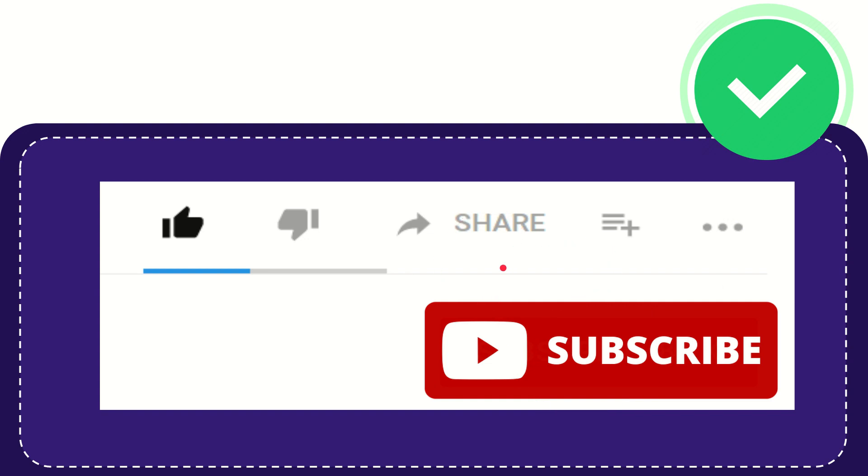Thank you so much for watching this video and see you again in another video. Bye-bye, see you again.